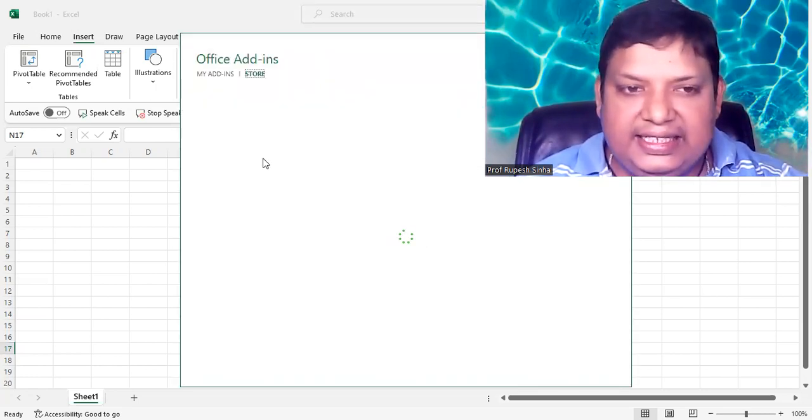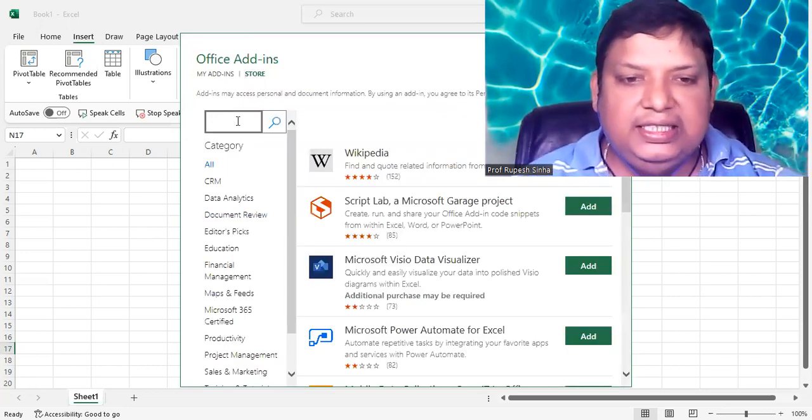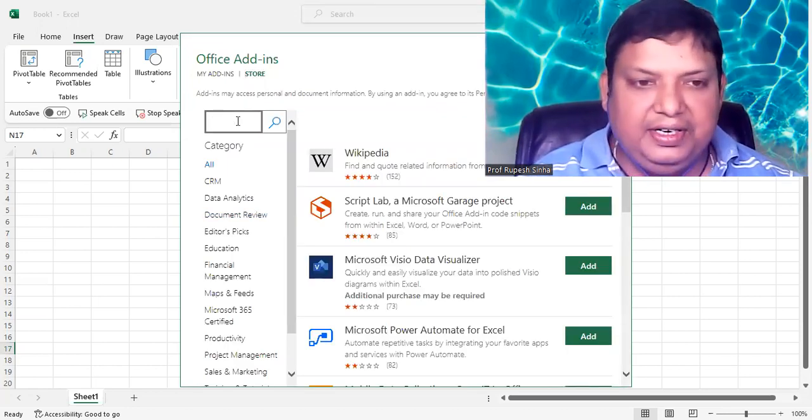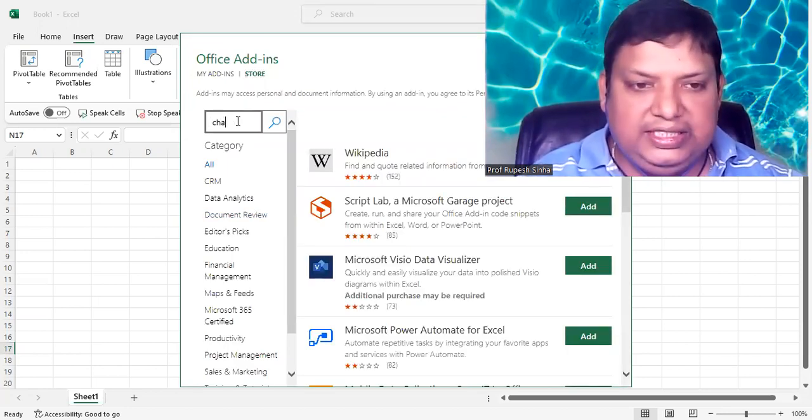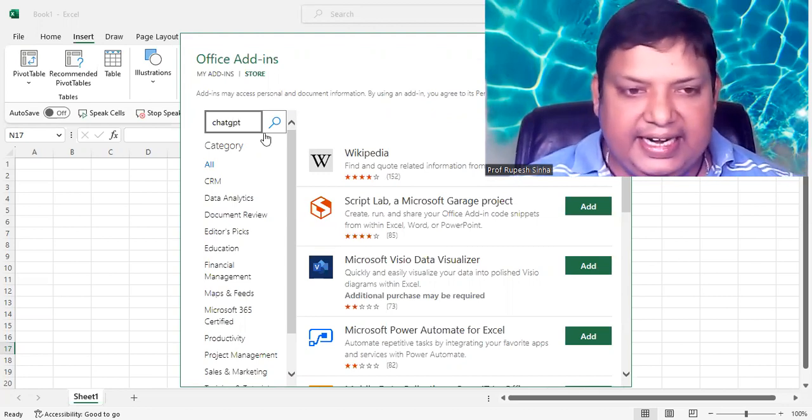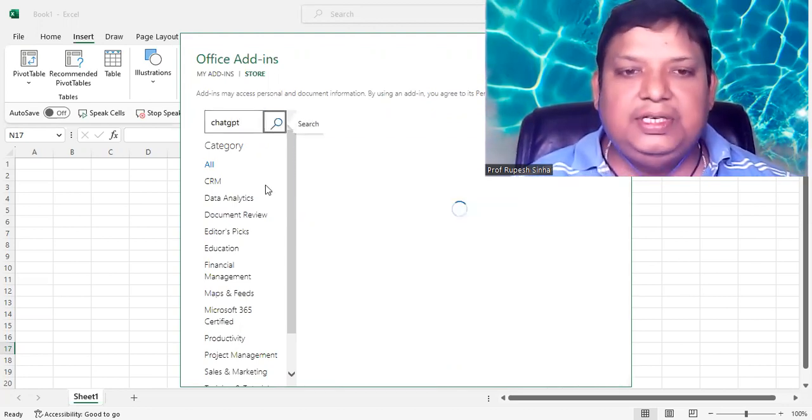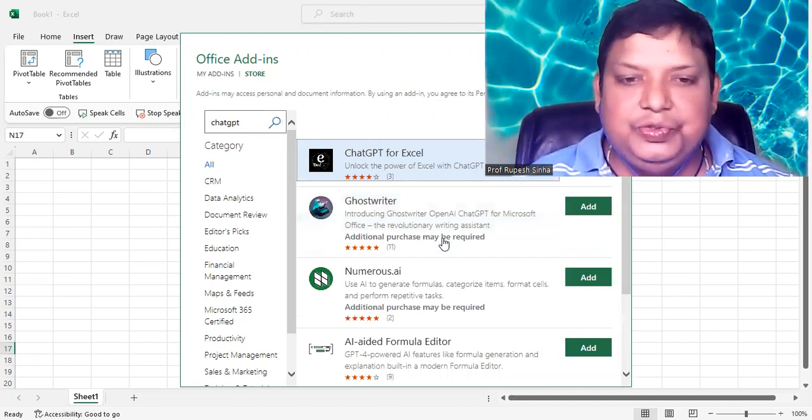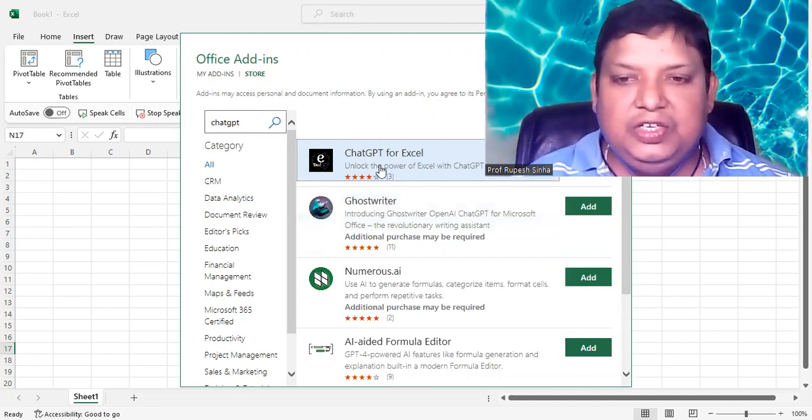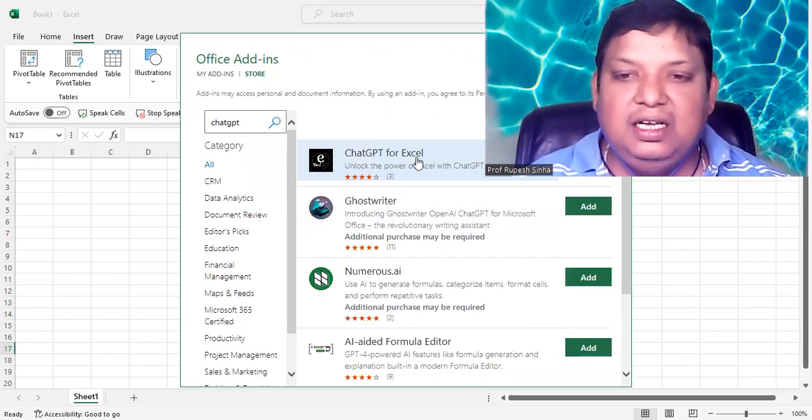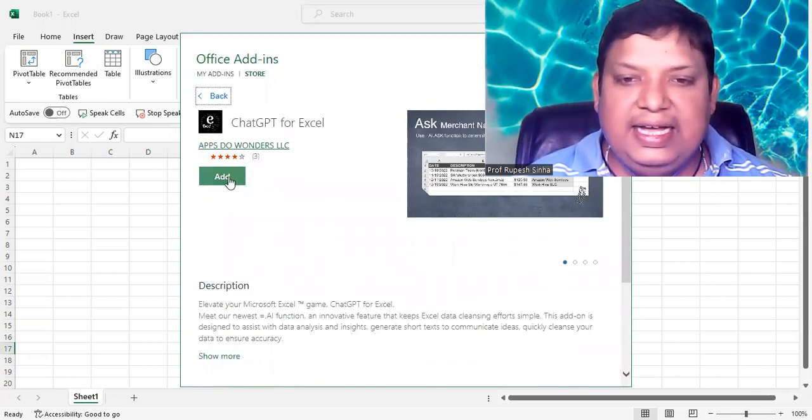After clicking on Get Add-ins, you need to search for ChatGPT over here. So ChatGPT, I type here, and click on search button. And when you search, you will see the option coming ChatGPT for Excel. Click on this and click on Add.